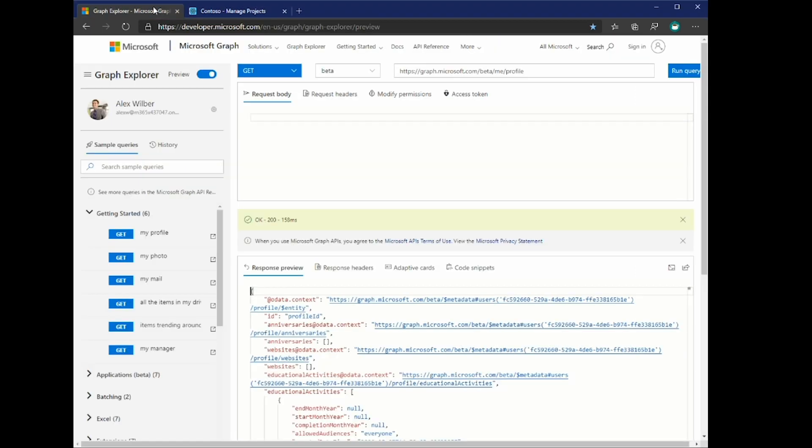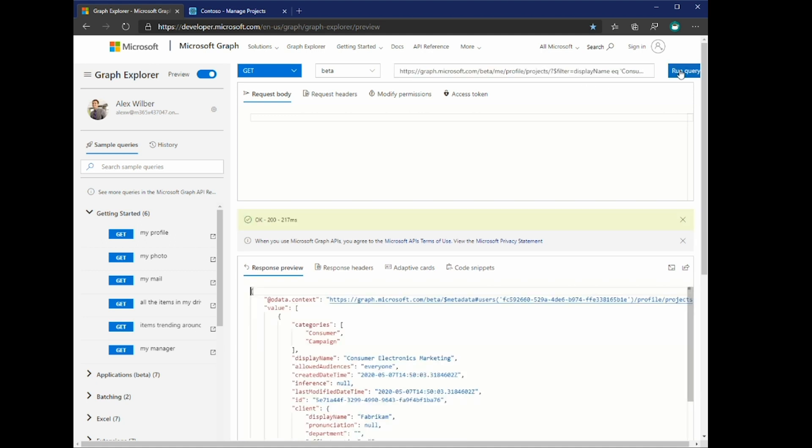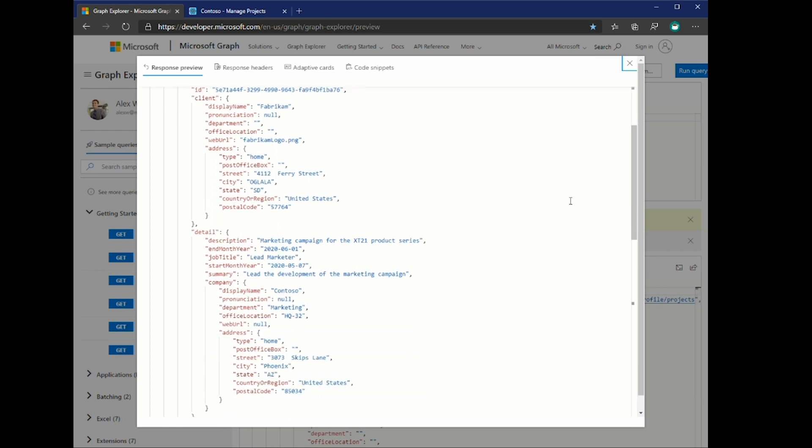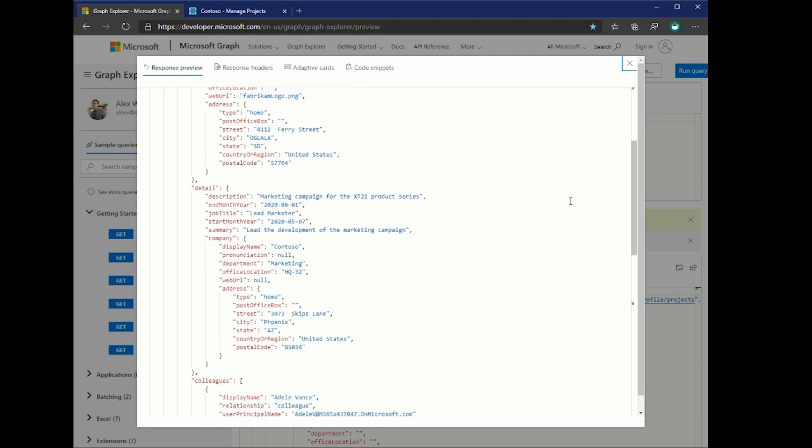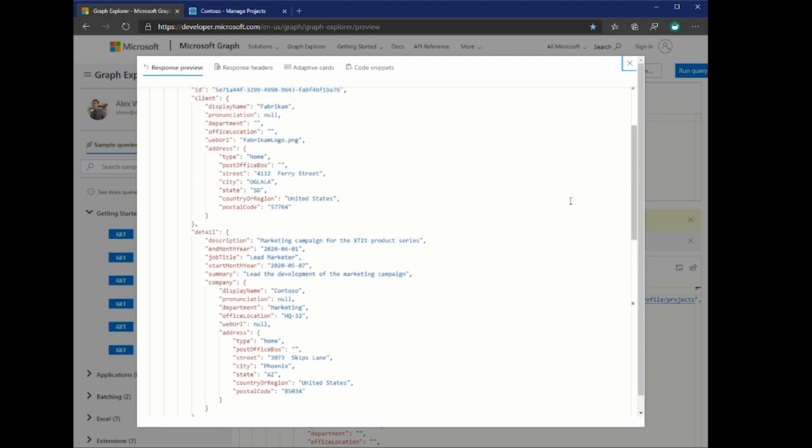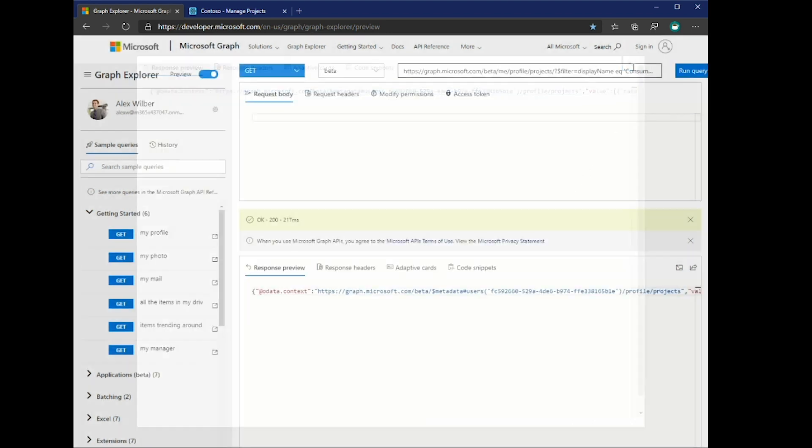Now, once this has been saved, we can again head back to the Graph Explorer, and let's go to the profile projects and specifically search with an OData query. We will essentially filter on the display name for consumer electronics marketing, which is what we just stored the project as. And there we have it. And this is essentially the data that we just stored. In addition, we also store some metadata and other information. And so now we've just stored our first custom entity into the profile.